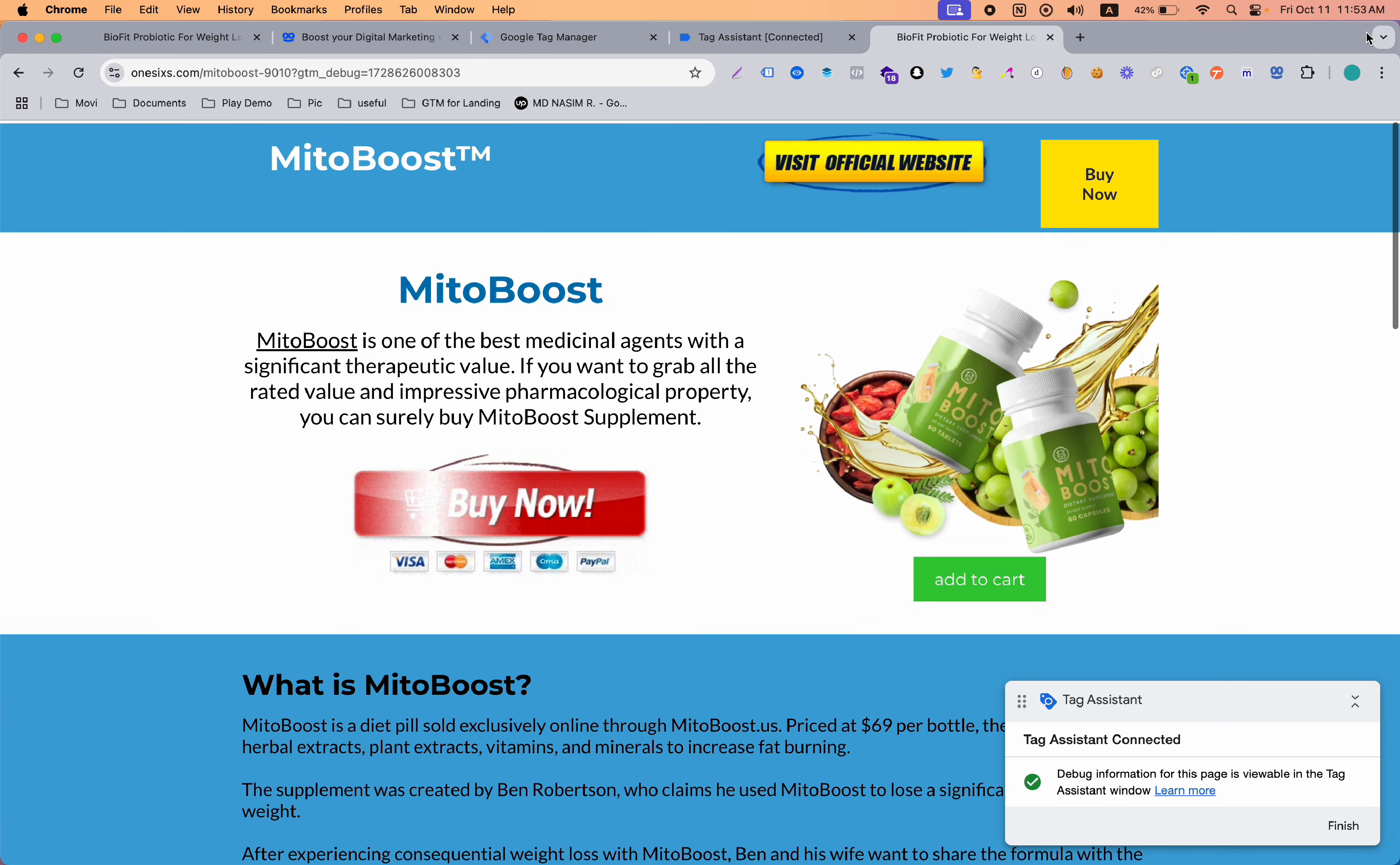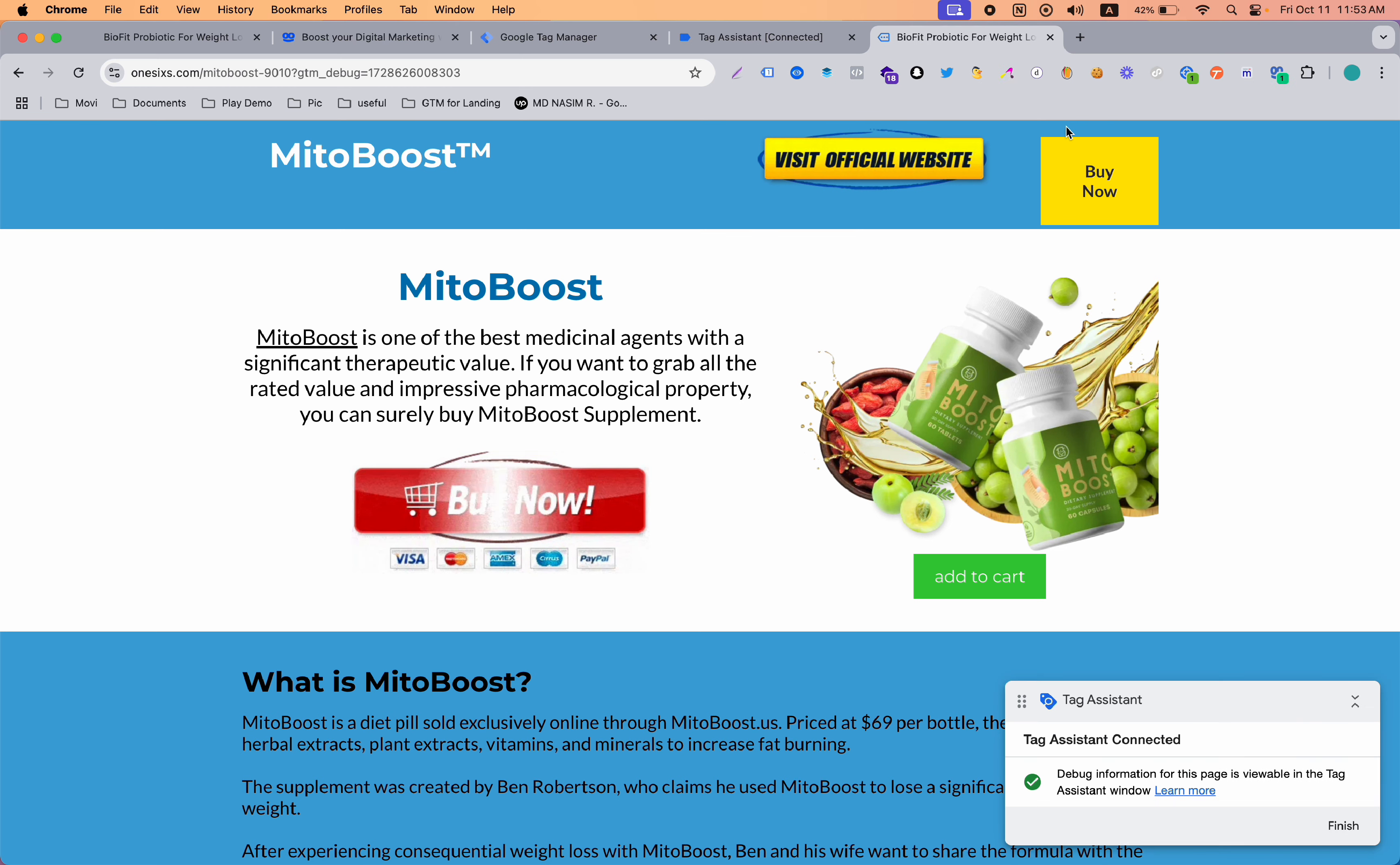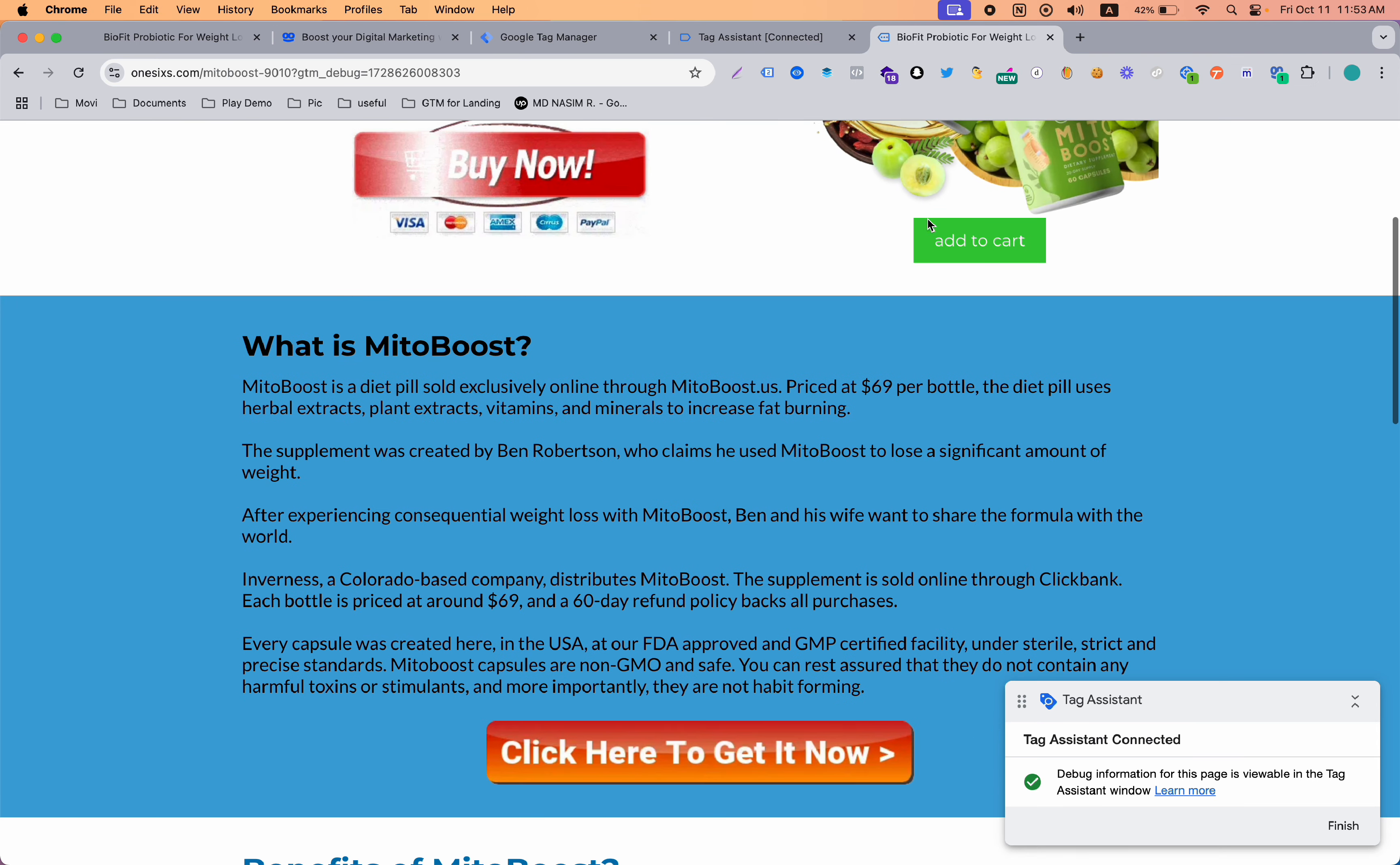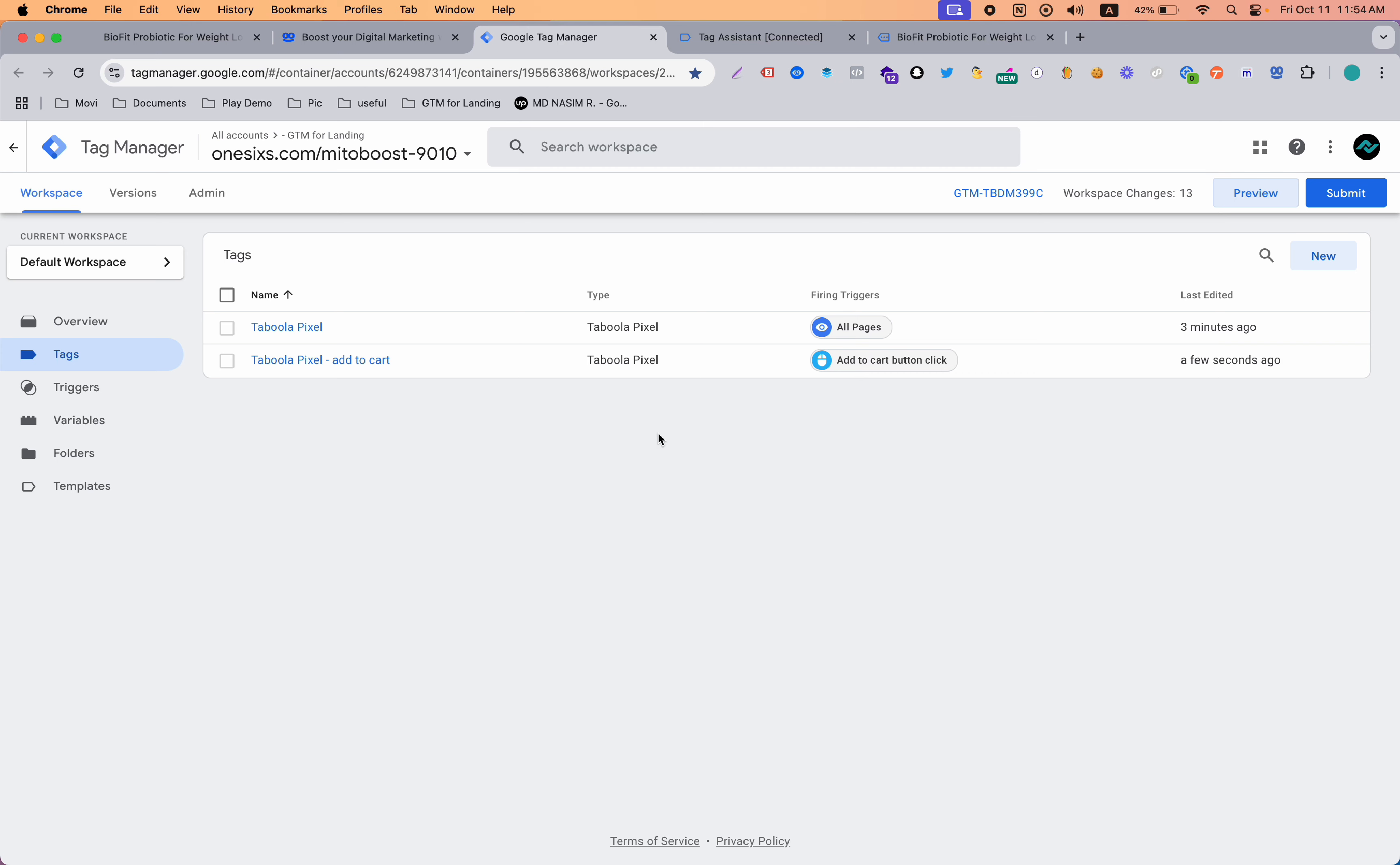When I go to preview and then to the tag assistant page, you can see the tag is not being fired, but sometimes it needs a refresh. If I refresh, yes, now you can see the page view event is here. Now simply click this button, and when I click that button it says add to cart event is triggered and it's passing to Taboola. So now you can be sure your tag is working and your setup is perfect.